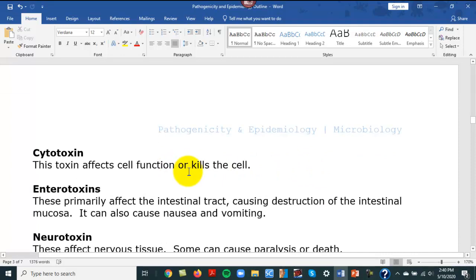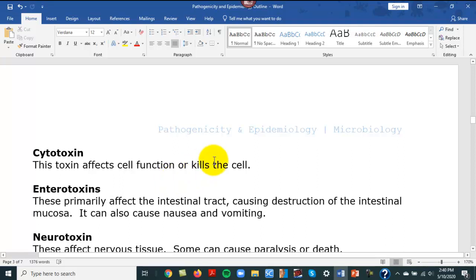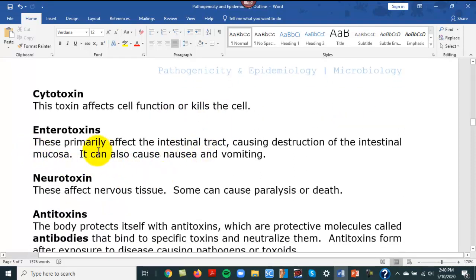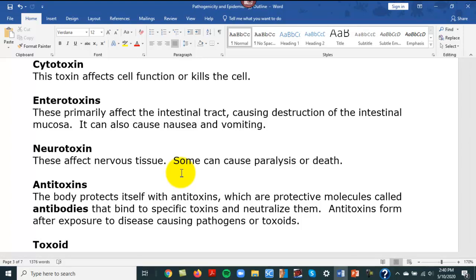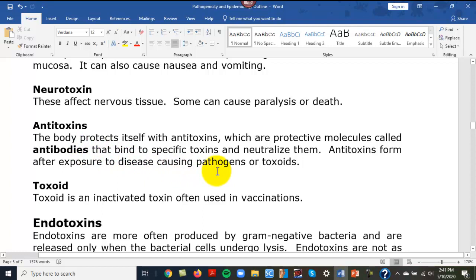Pertussis — whooping cough — makes a toxin that paralyzes the cilia in the throat, causing a person to cough for two months. Enterotoxins affect the intestinal tract, causing destruction of intestinal mucosa. Neurotoxins — that's tetanus, Clostridium tetani. It makes a neurotoxin that blocks reciprocal innervation, meaning when a person contracts their bicep, normally the triceps relax. Tetanus causes full-body tetanic contractions. An antitoxin is basically protective molecules called antibodies; you can receive injections of those, similar to snake venom treatment — vaccination.